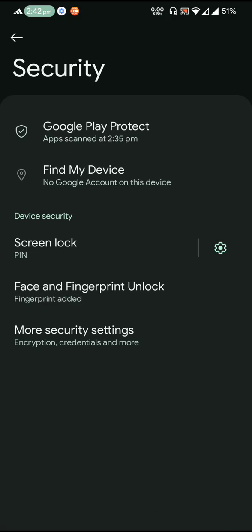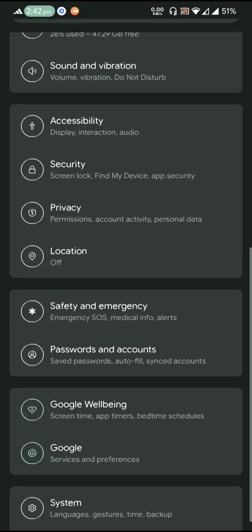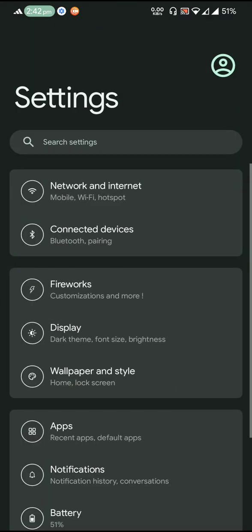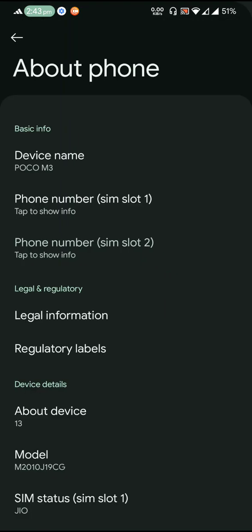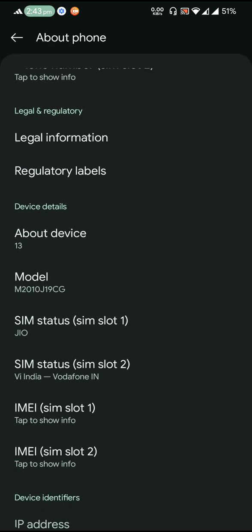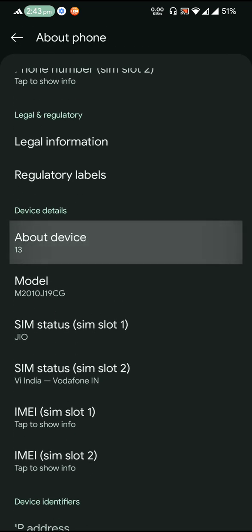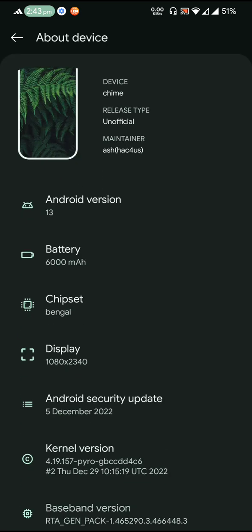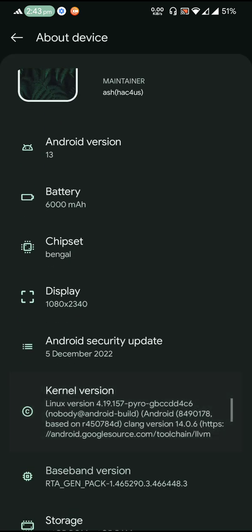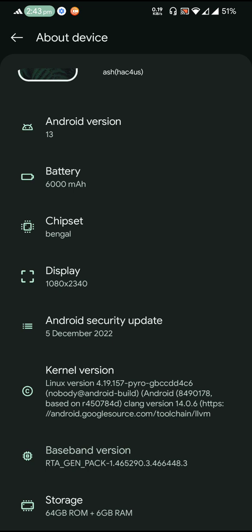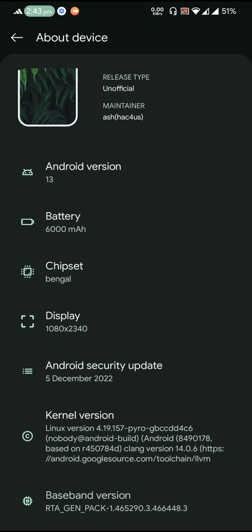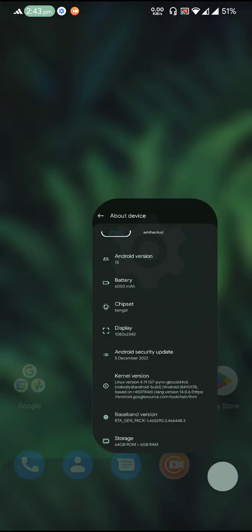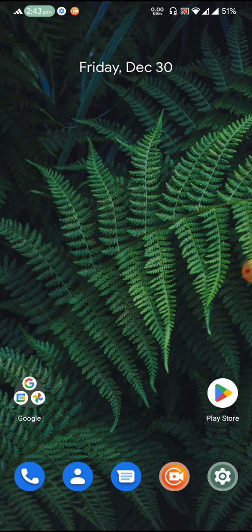So this is how the ROM feels like. The ROM is pretty much smooth. The ROM is actually using 4.19.157 Pyro kernel and the ROM is on the latest security update patch to 5th of December.